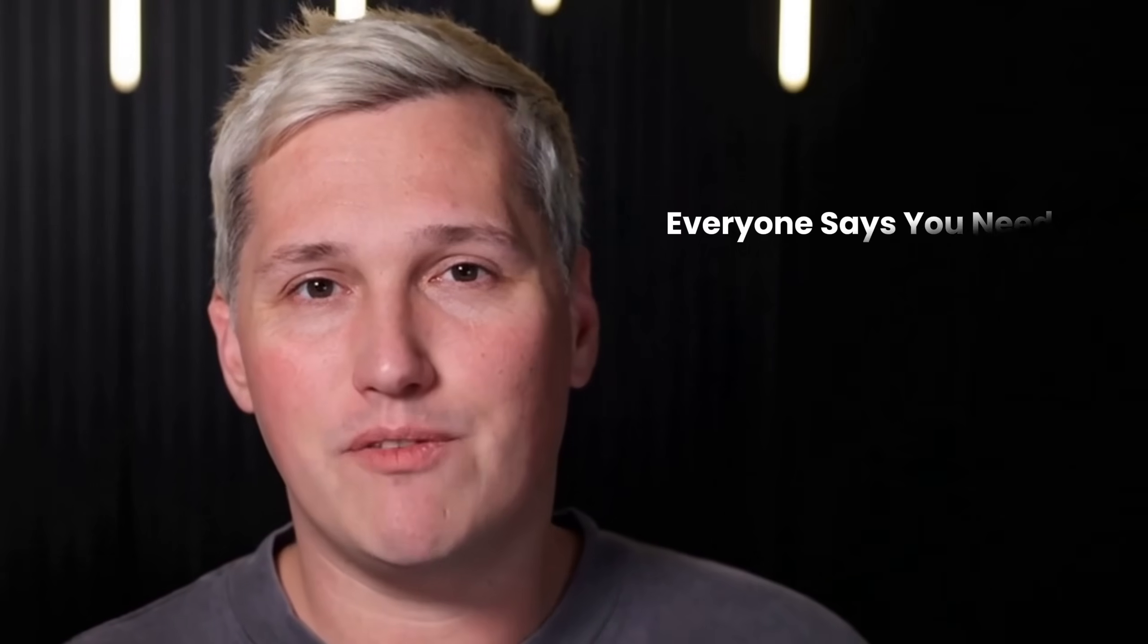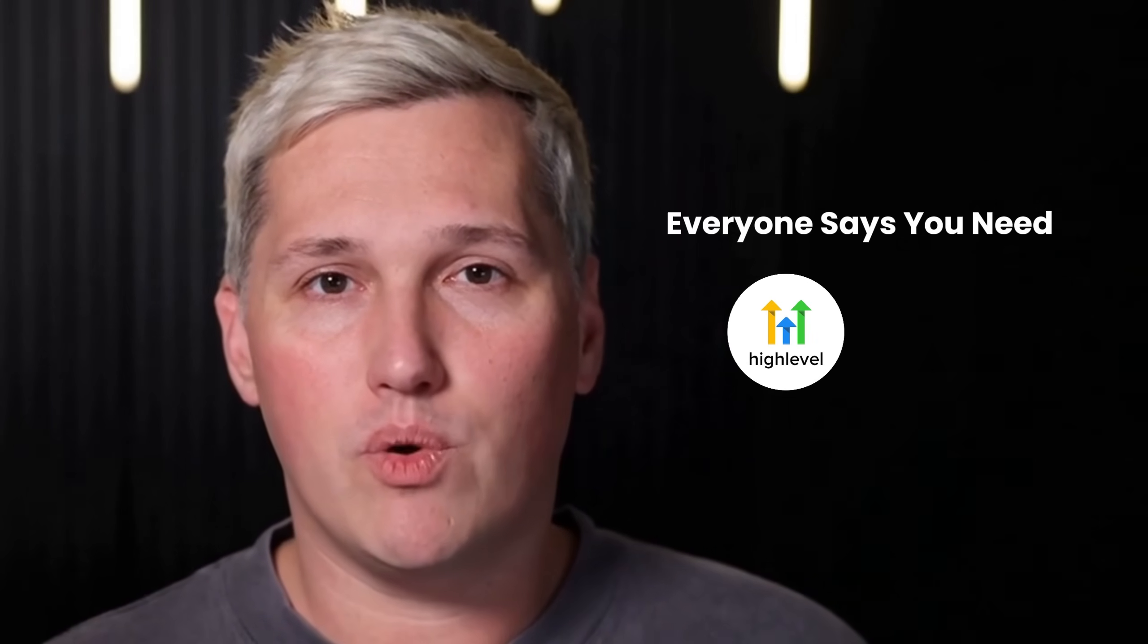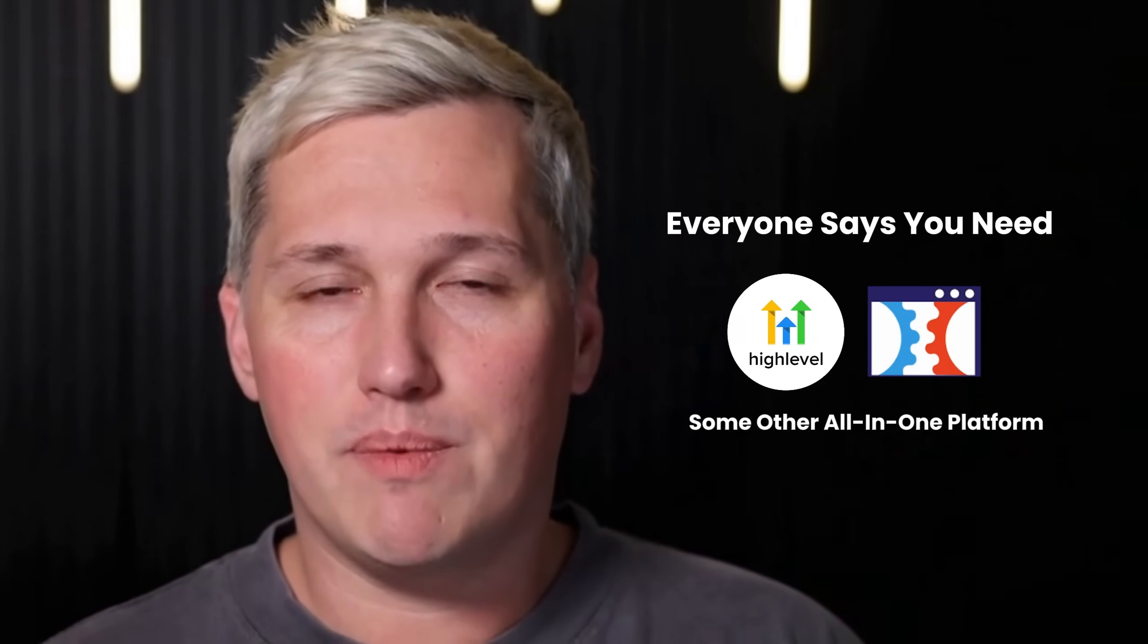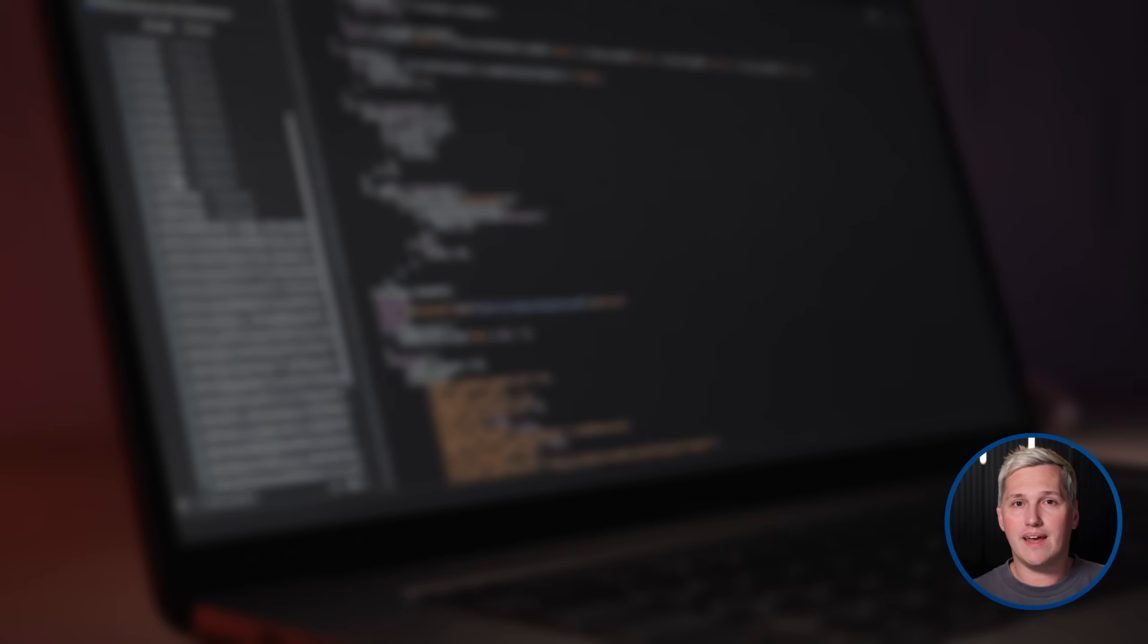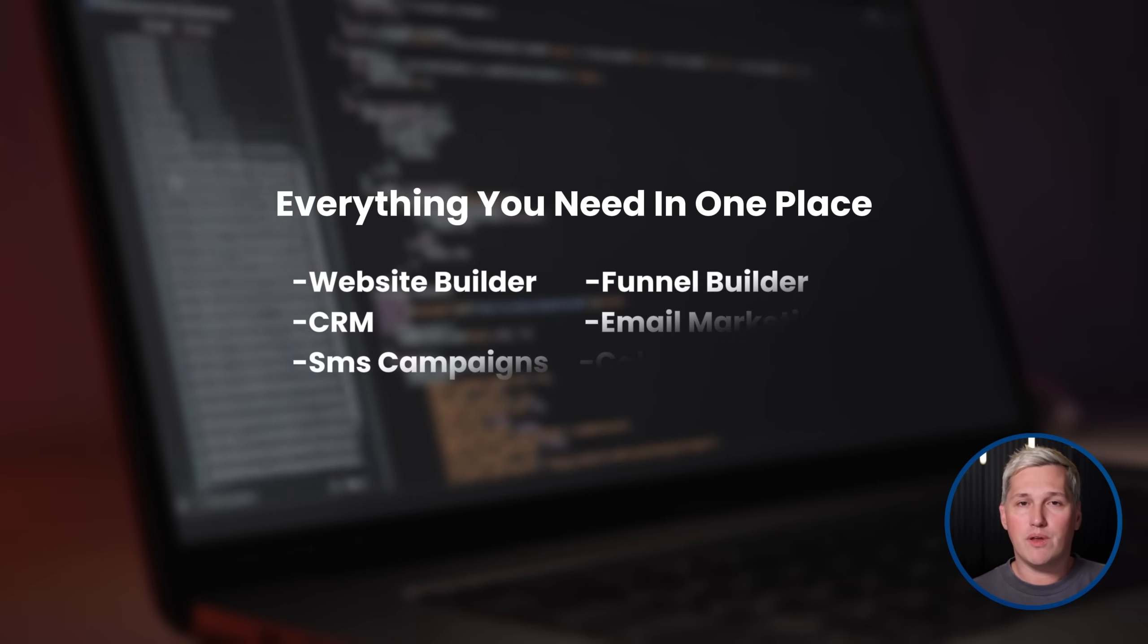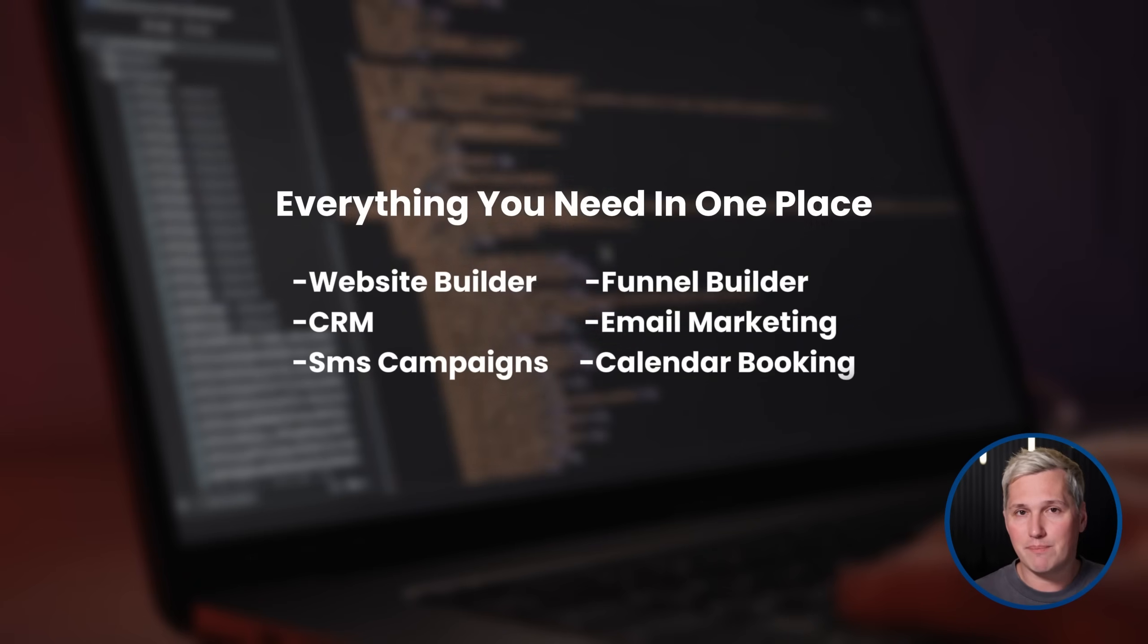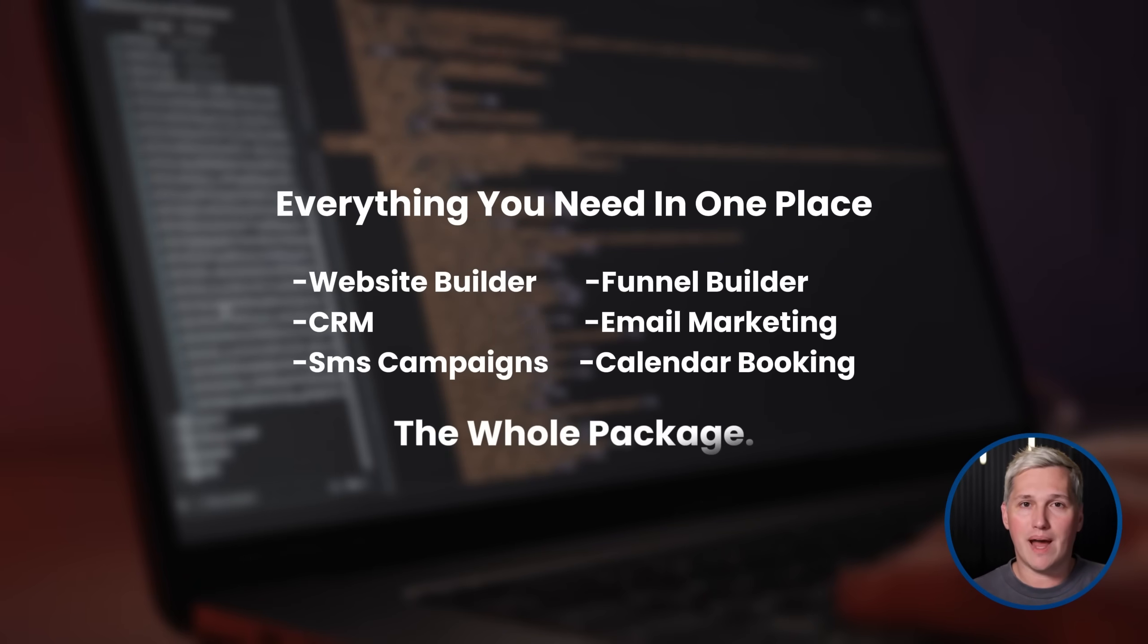Here is what nobody tells you about starting a web services business. Everyone says you need GoHighLevel or ClickFunnels or some other all-in-one platform. The pitch sounds great. Everything you need in one place. Website builder, funnel builder, CRM, email marketing, SMS campaigns, calendar booking, the whole package.